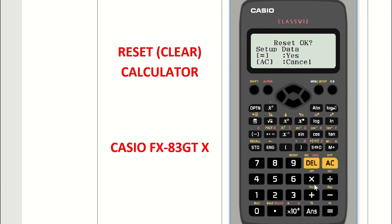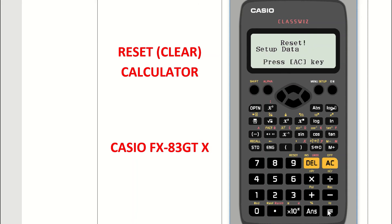Up comes a screen that says 'Reset? OK' with a question mark. We want to click yes, which is the equals button, so press the equals button. Then to confirm that we want to reset the calculator, press the AC button. That's the yellow button that says off above it.